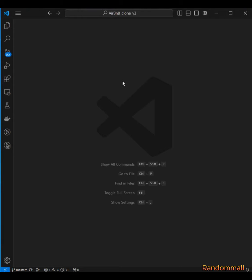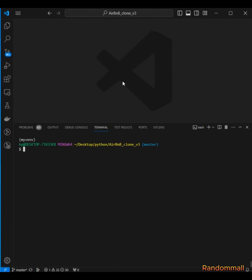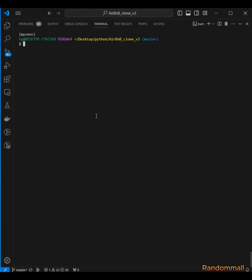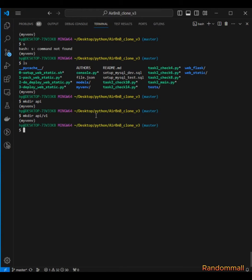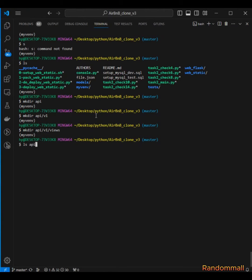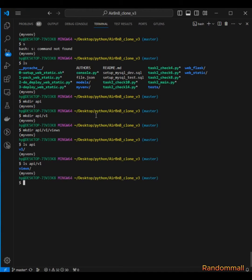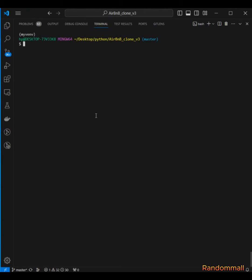For the Flask API project, it's time to start building the API. I'm going to pull up the terminal and make the actual code directory called API. Inside this API I'm going to make another one called V1, and then inside V1 I'm going to make another one called views.